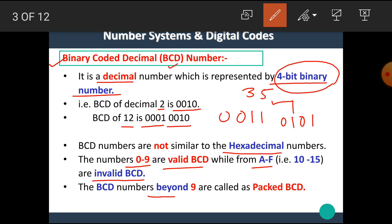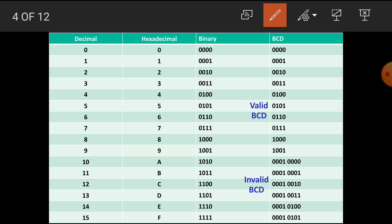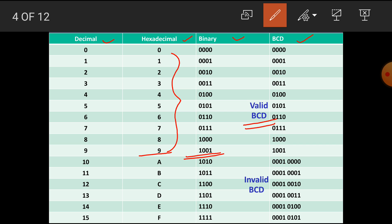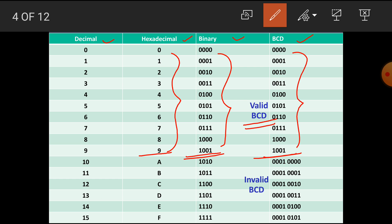The BCD numbers beyond 9 are called packed BCD numbers. Here is a chart showing the decimal number, its equivalent hexadecimal number, binary number, and equivalent BCD code. The numbers from 0 to 9 are called valid BCD because their binary numbers and BCD codes are the same. From A to F, the binary numbers are not similar to the BCD codes, hence these numbers are called invalid BCD codes.